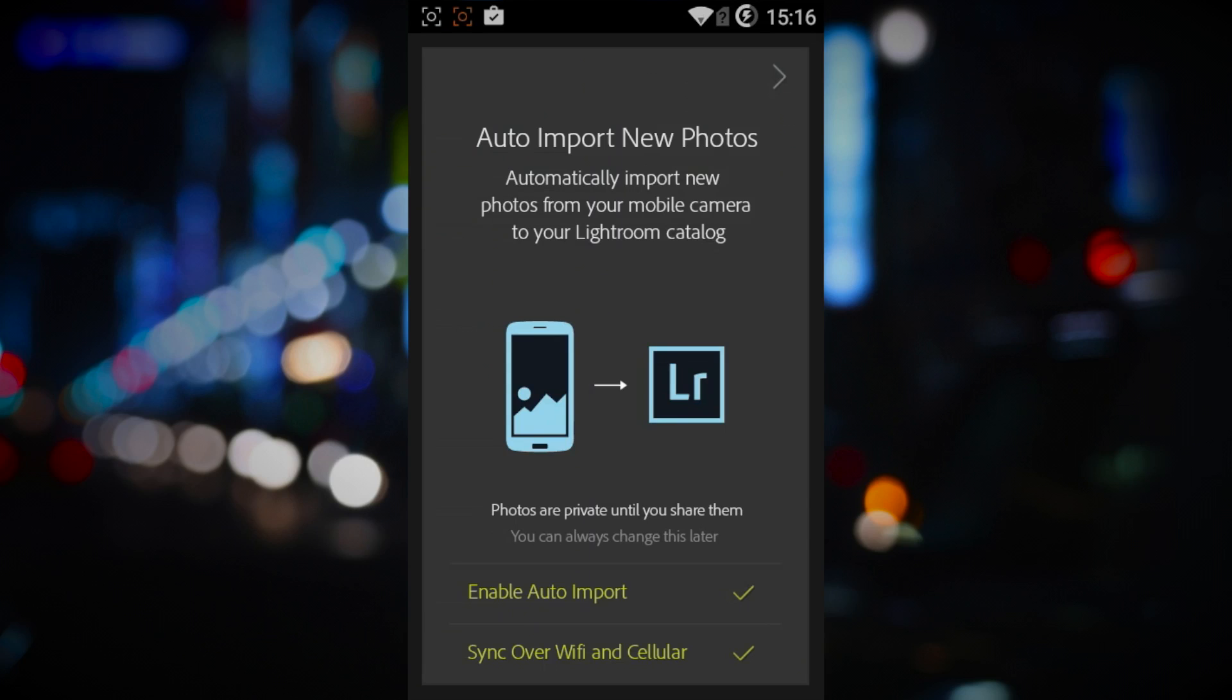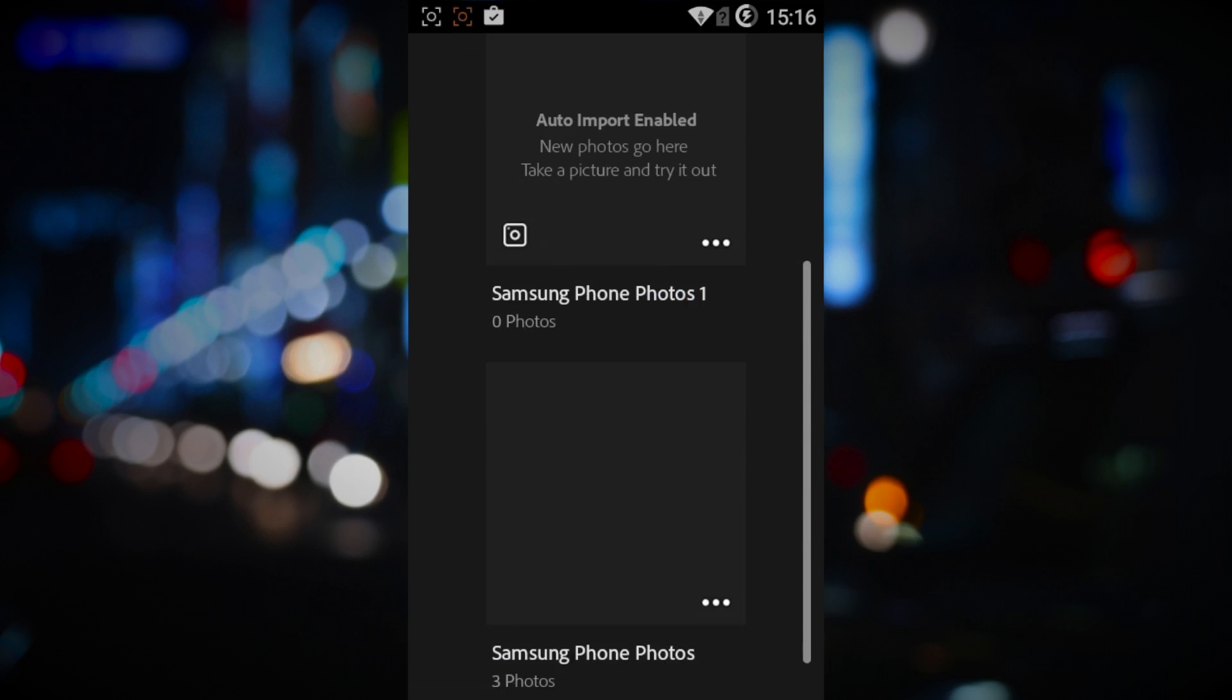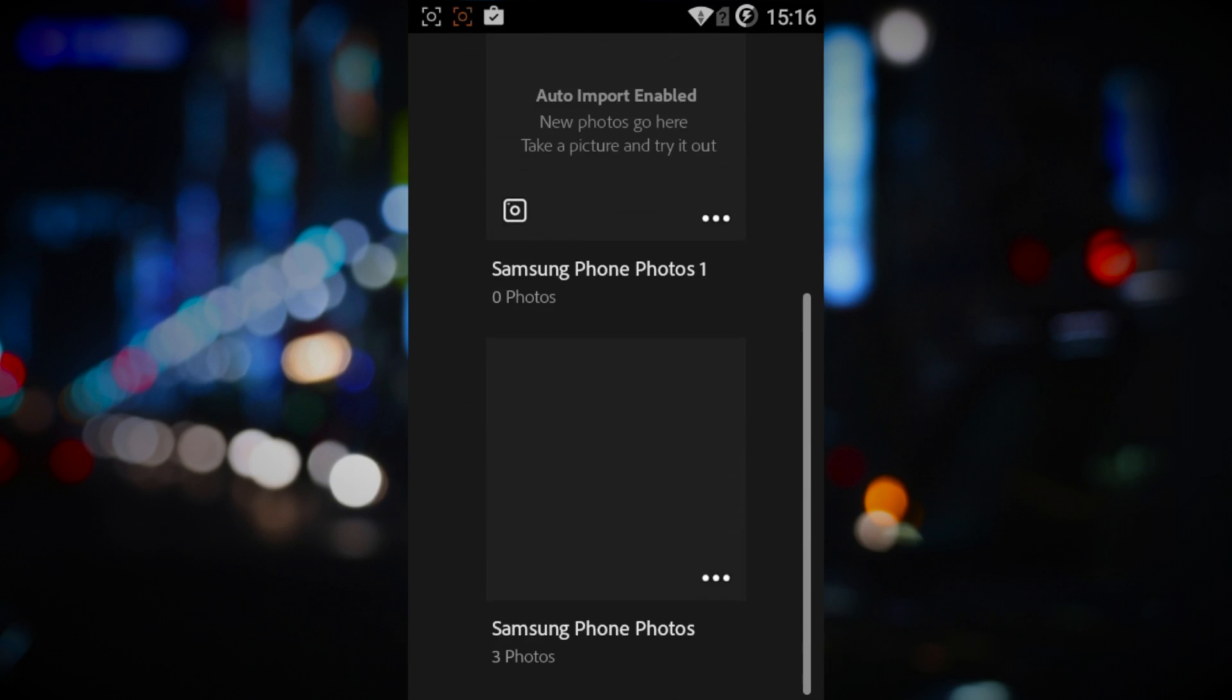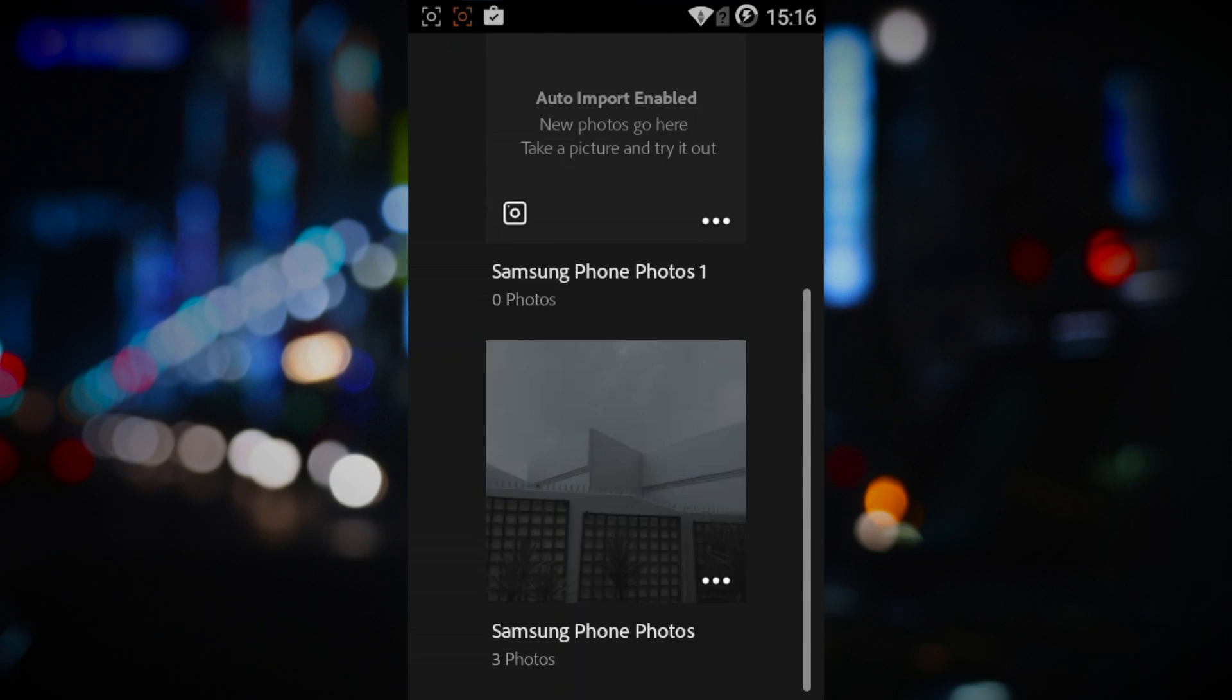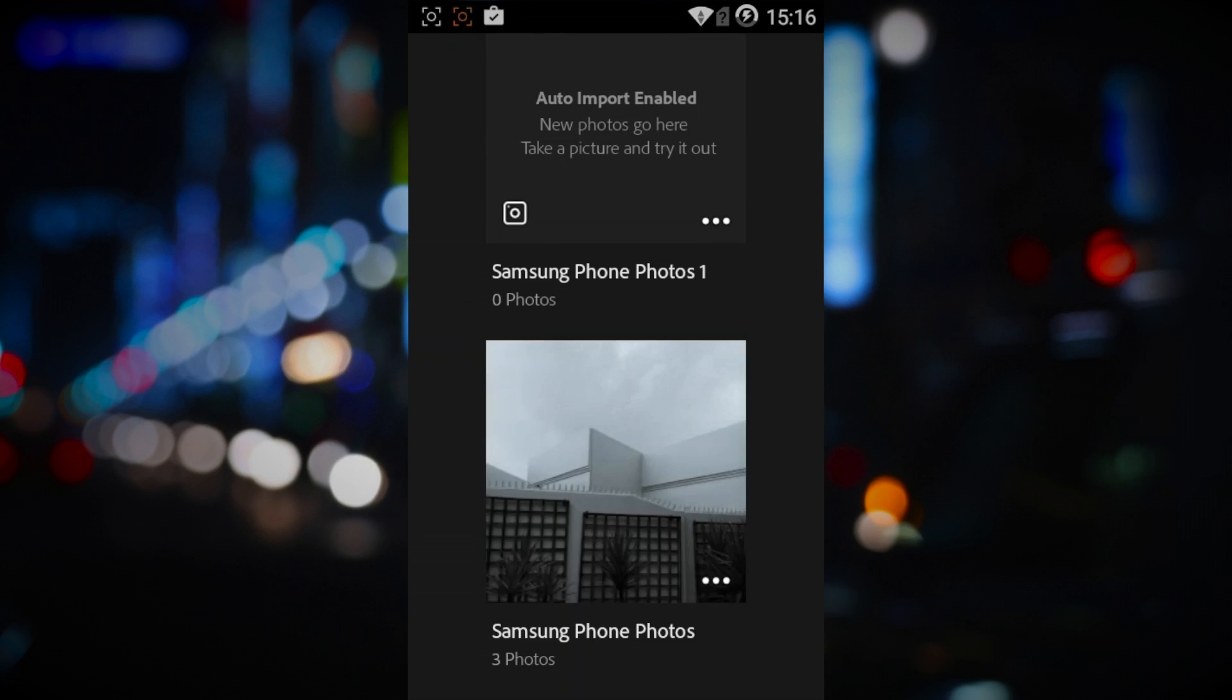Anywho, fast-forwarding, you're greeted with a prompt telling you that you can automatically import your photos to the Lightroom collections folder, which is handy. When you finally get into the app, you can see a collection has already been set up for you and imported your photos.